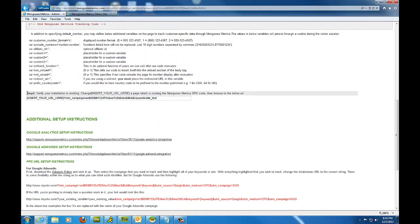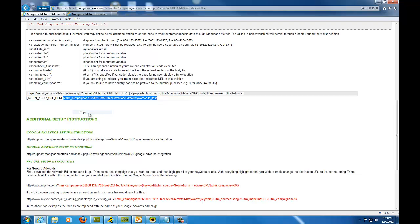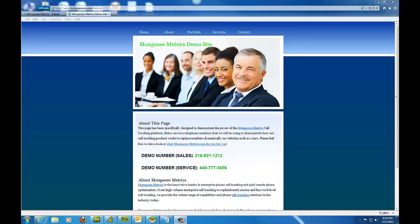So as you see here, we can just verify that the installation is working by just copying this snippet of code and replacing our URL. So I'm just going to copy all the way here to the question mark, and then I'm going to right-click and copy.